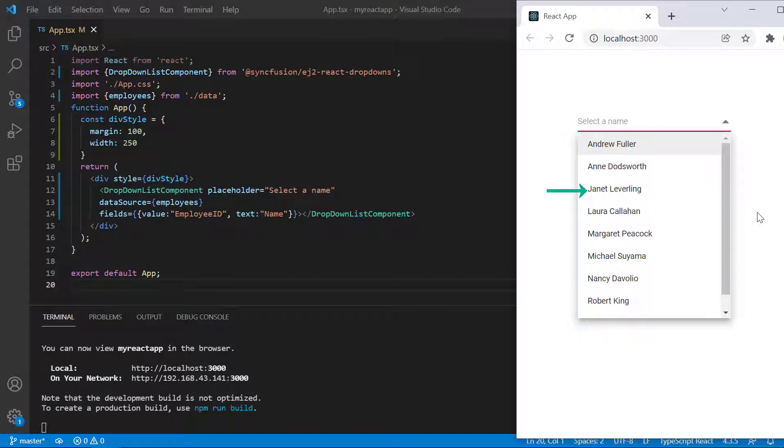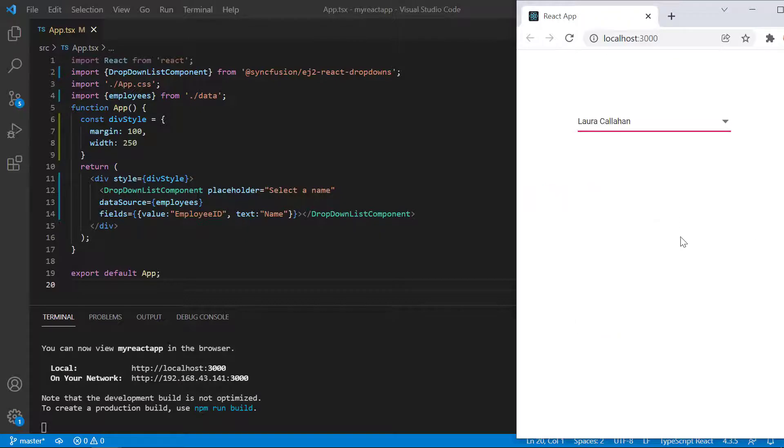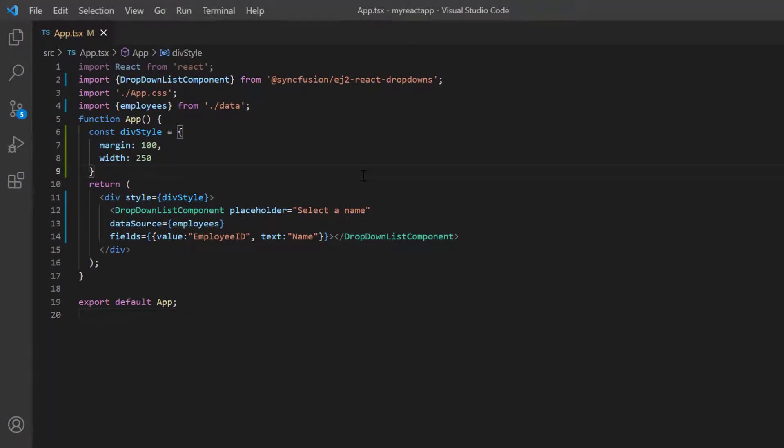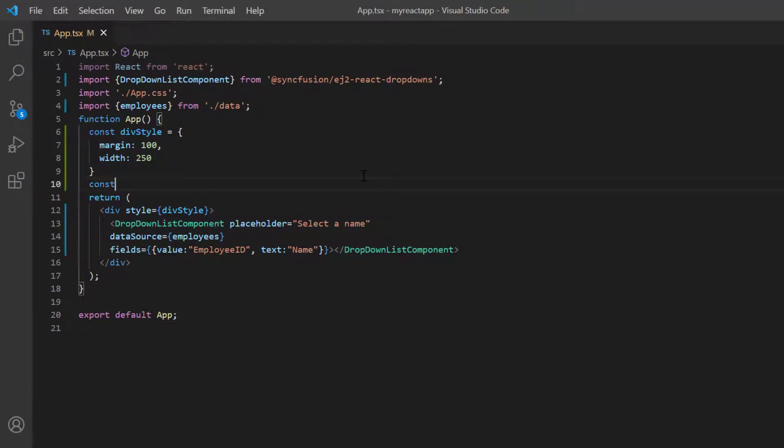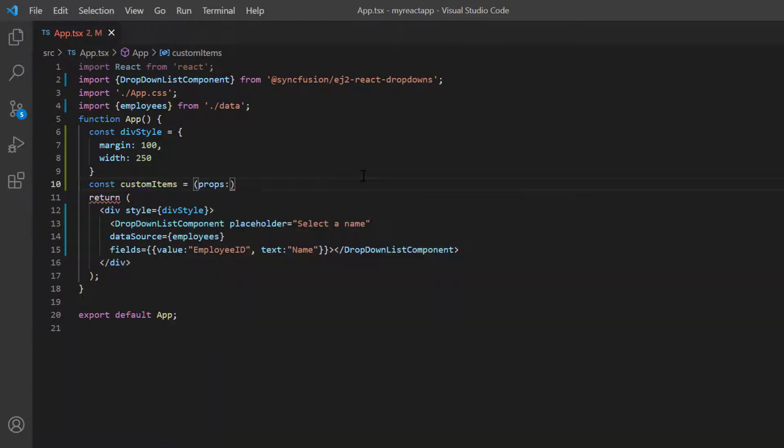First, I'll show you how to customize the drop down list items using the item template property. I declare a method custom items and design the template items with images.